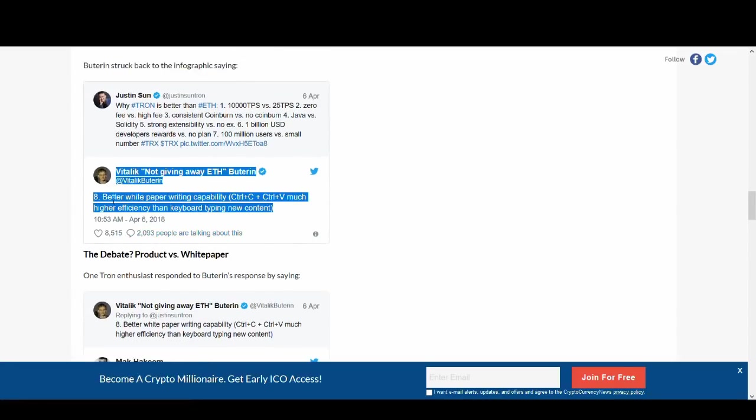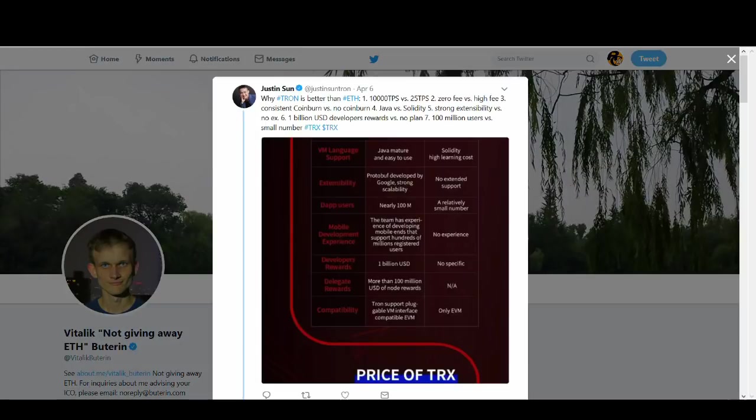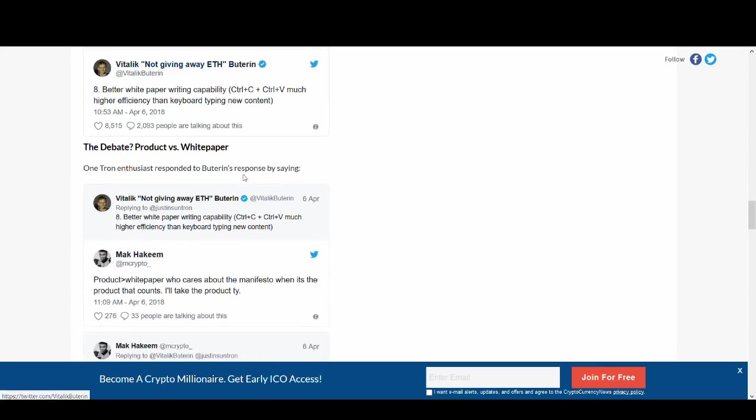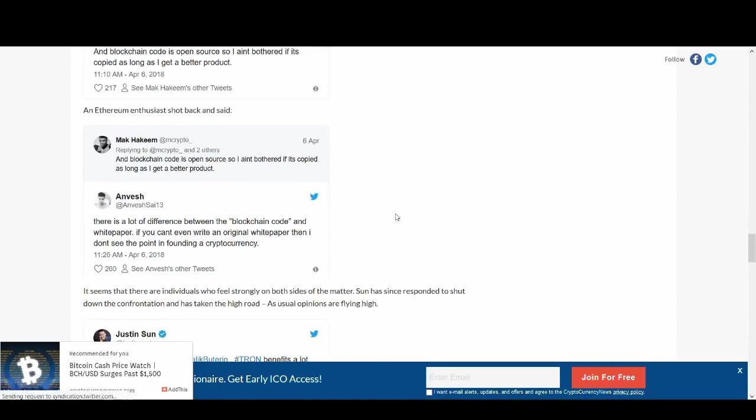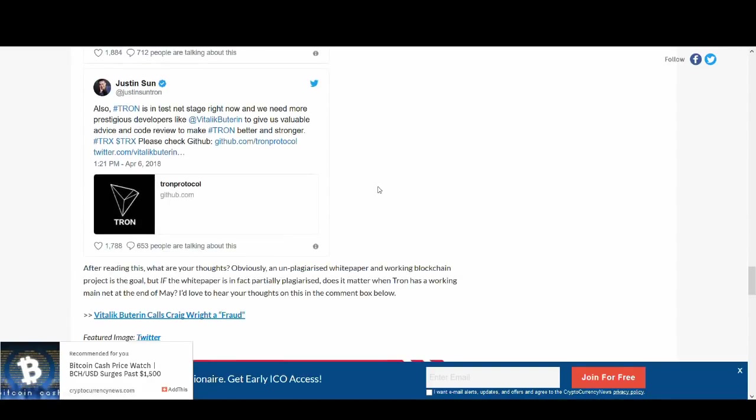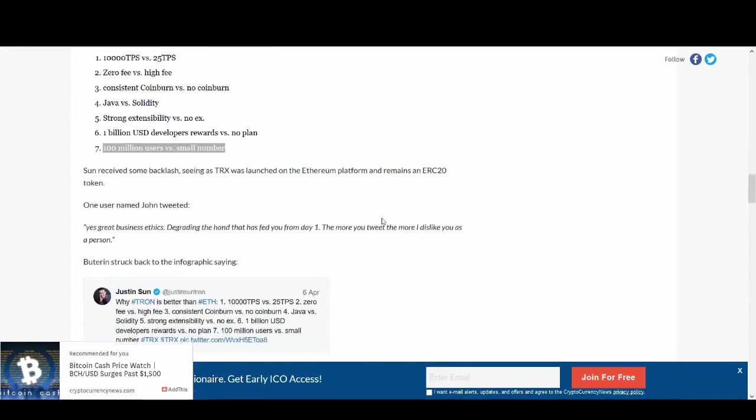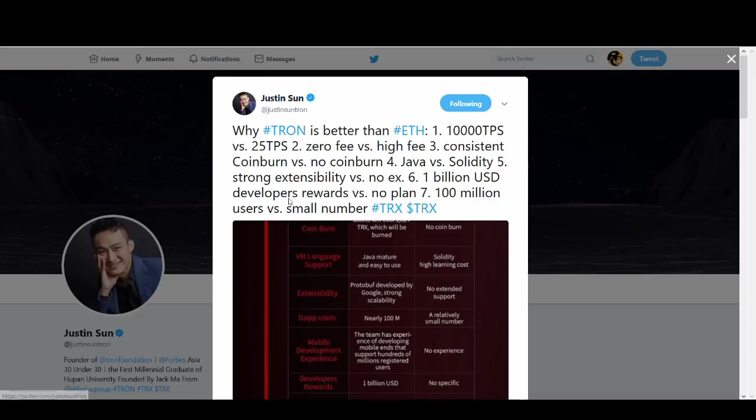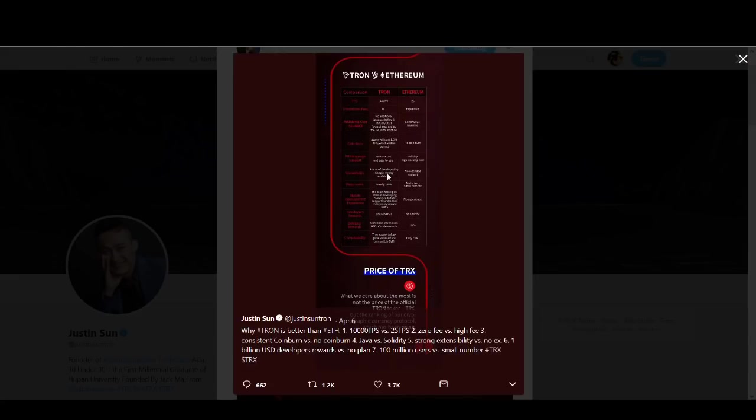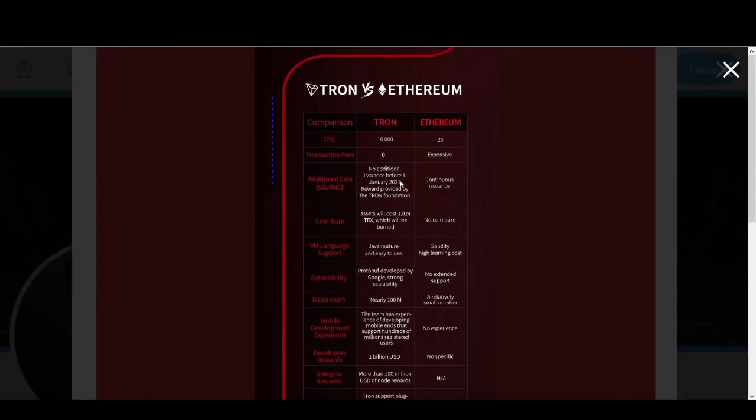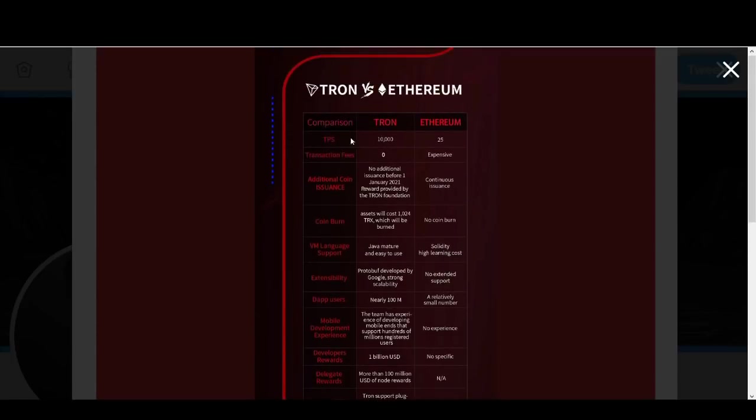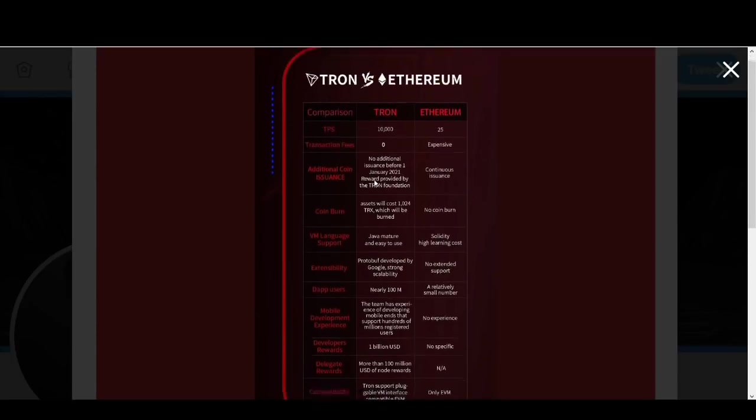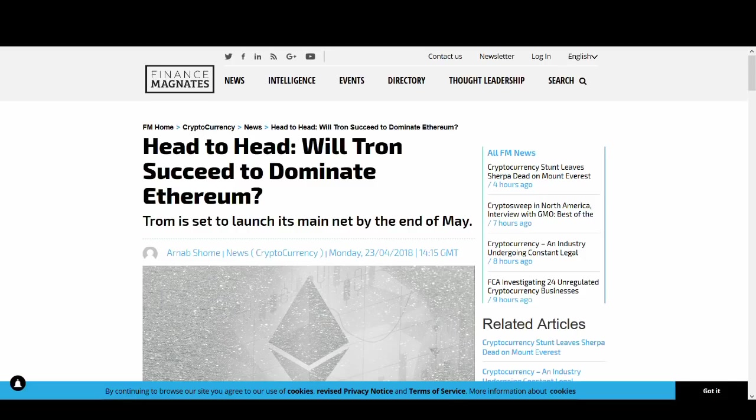And then Vitalik Buterin replied with better white paper writing capability, which was quite funny and a bit tongue in cheek. It talks about products better than white paper and they go into it in detail. Justin Sun gave his respect to Vitalik Buterin at the end. I just wanted to show you this chart where they show it. If you're interested in this guys, I highly recommend you go through it and understand in a bit more detail where it talks about the team's experience of developing mobile platforms that support hundreds of millions of registered users. If you want to find out more about it guys, have a look through this and maybe read some articles around it.